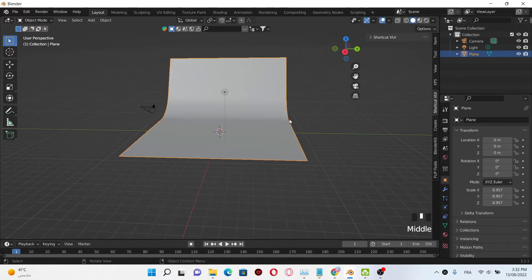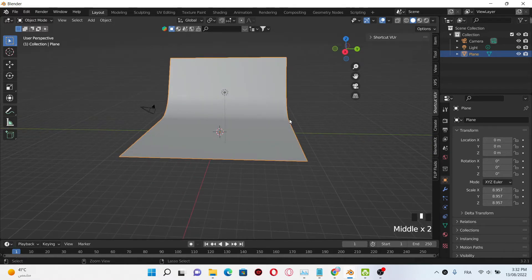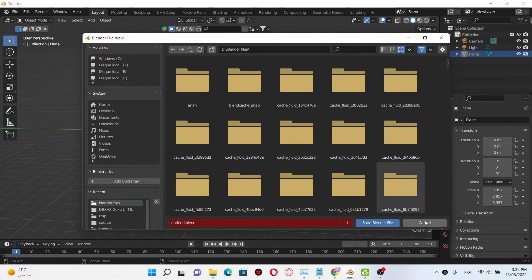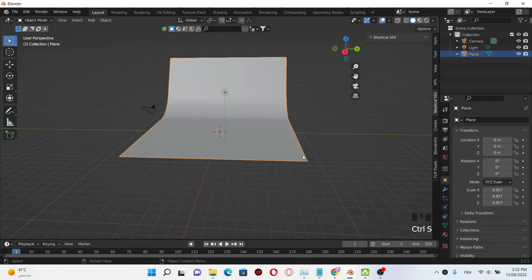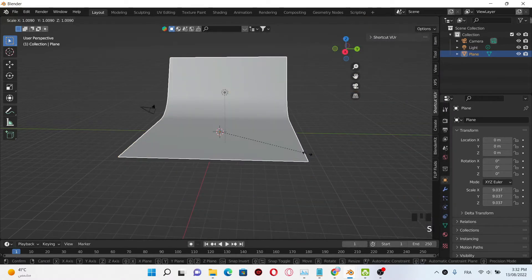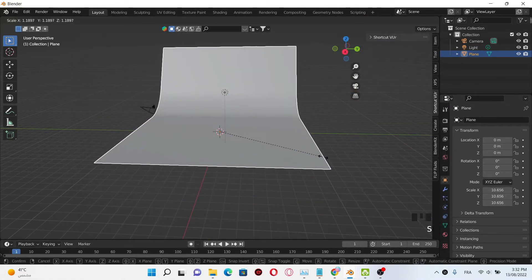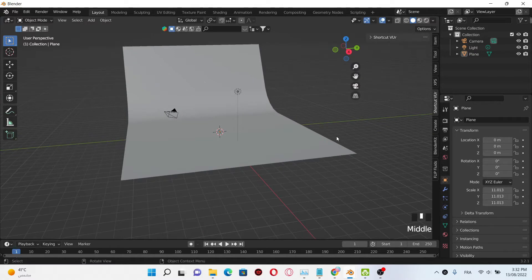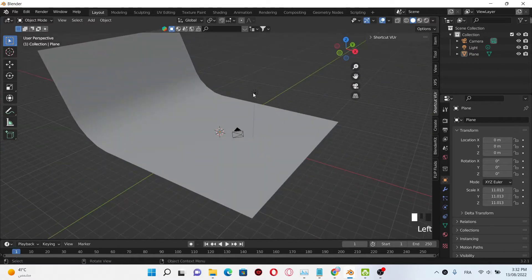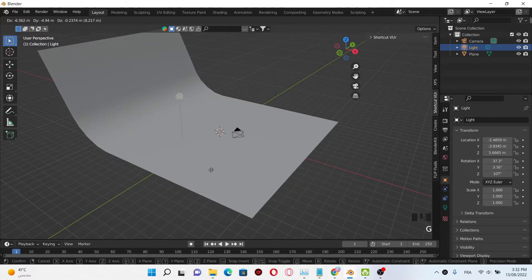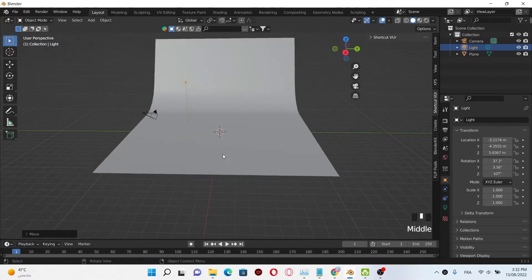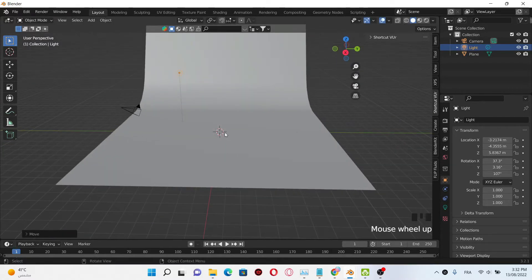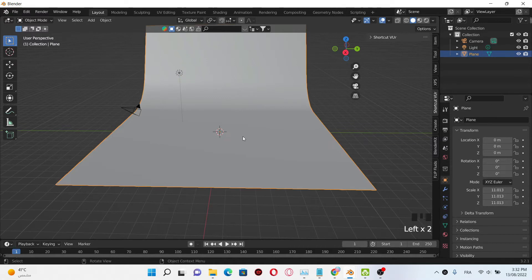Click shades mode — this is gonna be our scene. I'm gonna scale it up a little bit. Now what we are gonna do is adding our object.